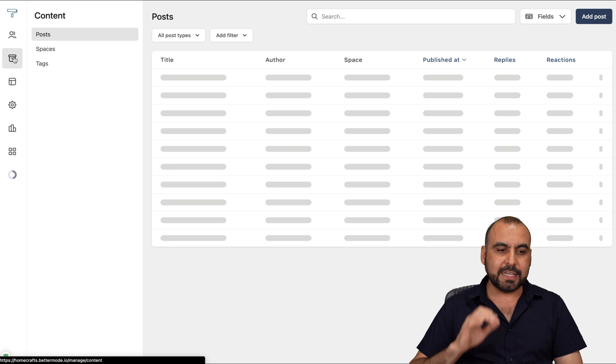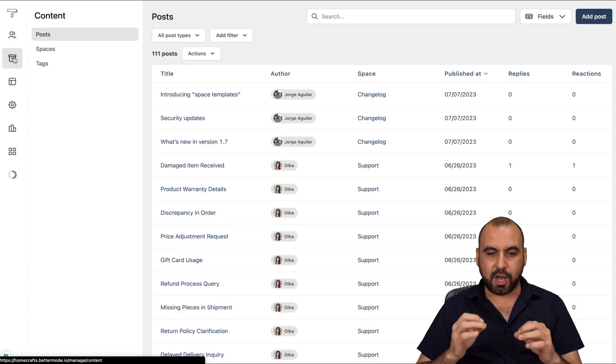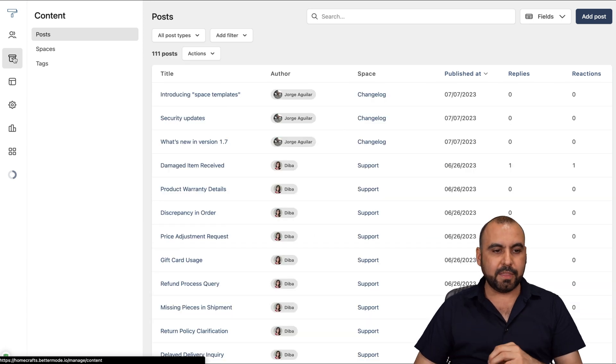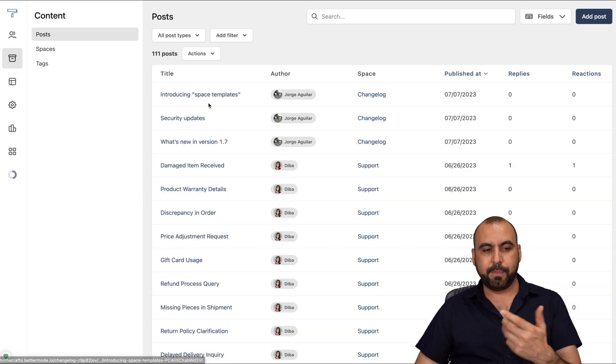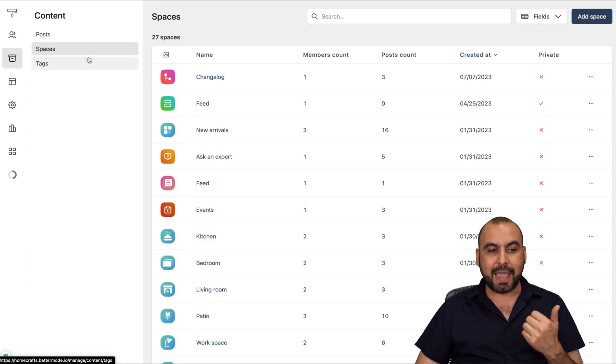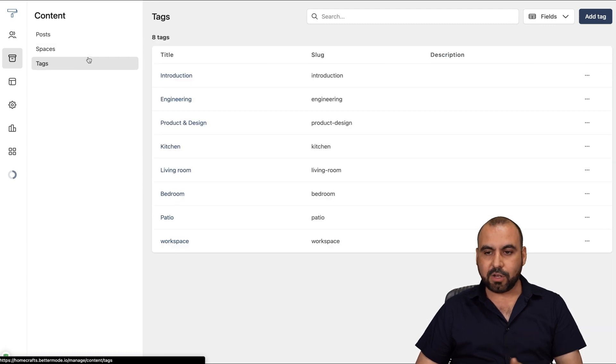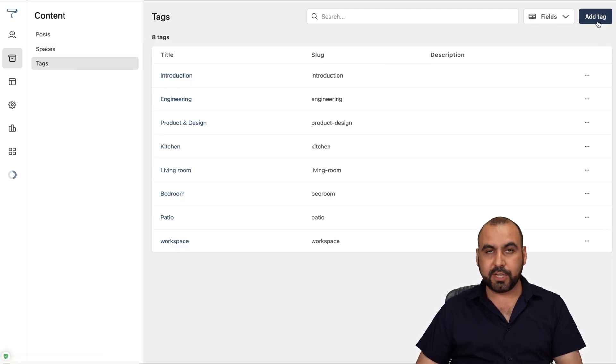Next is we have the content. In the content, we're able to manage the posts, the spaces, and the tags. All of these. We can also create if we want for each one of these.